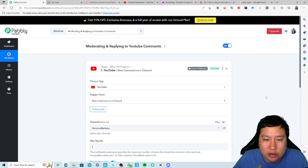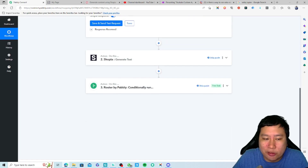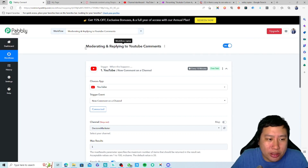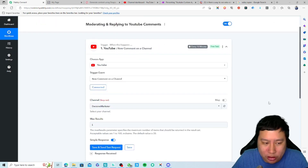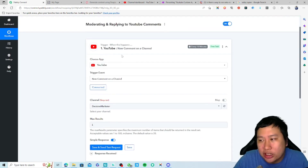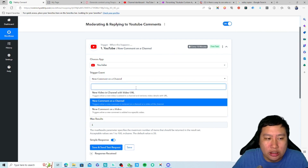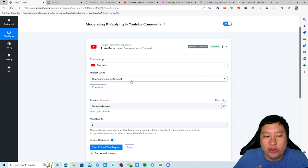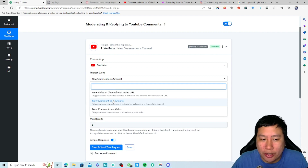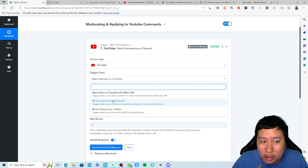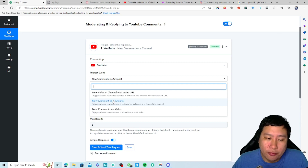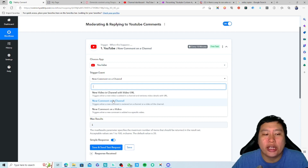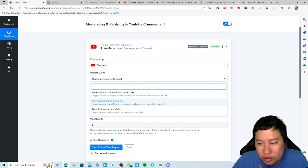We're going to jump in right now. This is Pabbly Connect — you want to create a new workflow. This particular workflow is already done, so I'm going to explain how to set up each and every single step. I've named it 'Moderating and Replying to YouTube Comments.' The trigger is going to be YouTube, and the trigger event can be on the channel or a video itself. You can have two different workflows running for moderation.